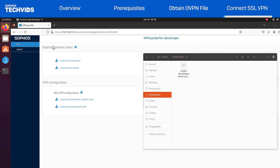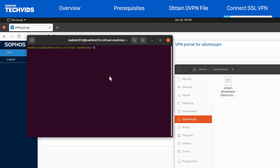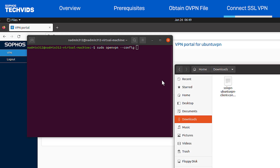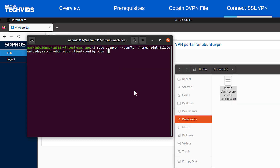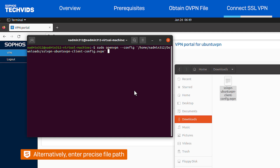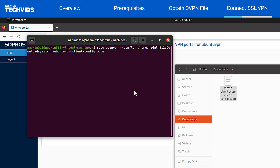Now I can connect to the SSL VPN, so I'll open the terminal. Run the command sudo openvpn --config, and then simply drag and drop the OVPN file into the window. Alternatively, you can type in the exact file path instead. Then hit Enter.